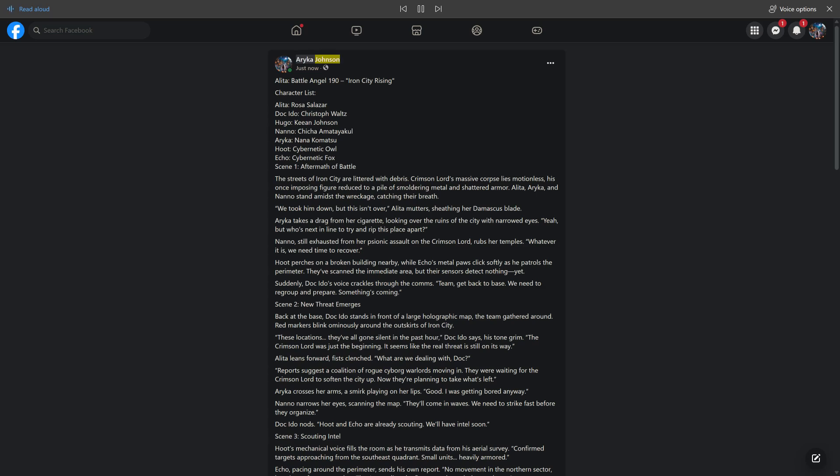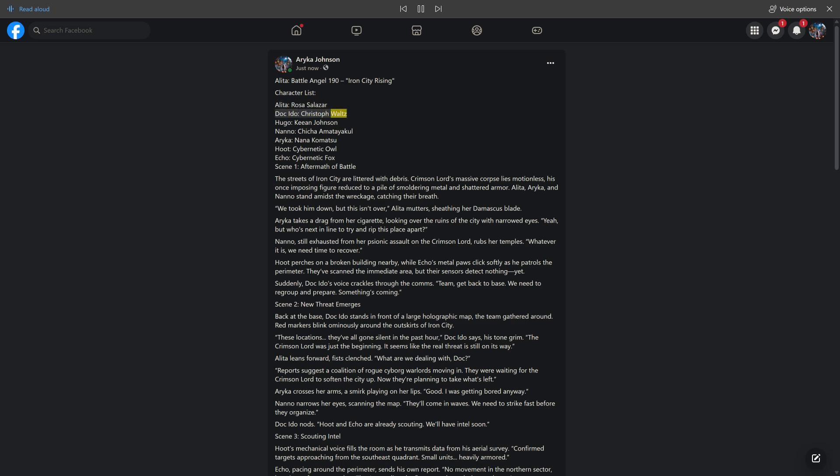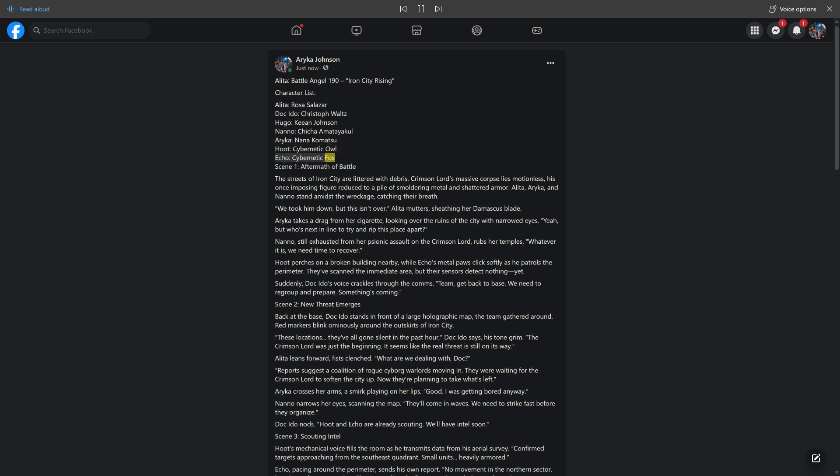Araika Johnson, just now, shared with public. Alita Battle Angel 190: Iron City Rising. Character List: Alita (Rosa Salazar), Doc Ito (Kristoff Waltz), Hugo (Kian Johnson), Nano (Chicha Amatayakul), Araika (Nana Komatsu), Hoot (Cybernetic Owl), Echo (Cybernetic Fox).